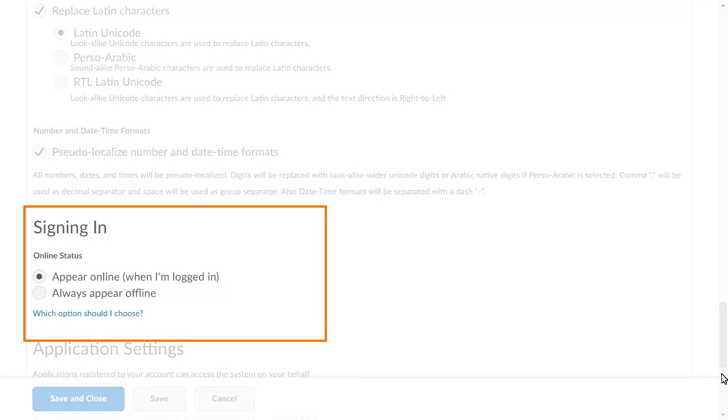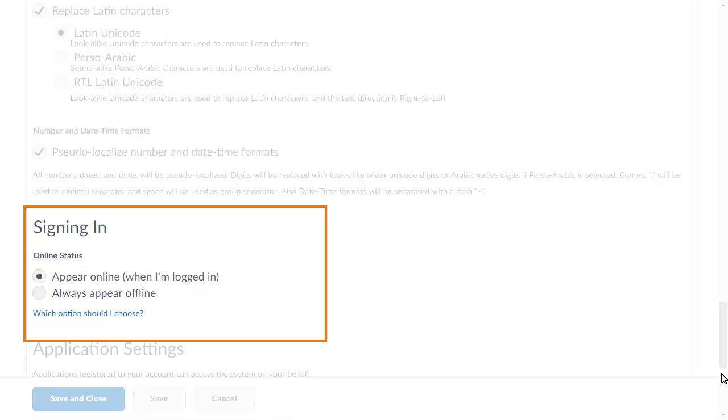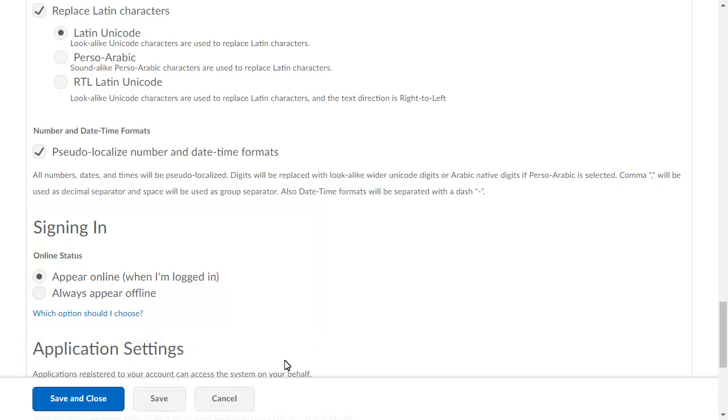You can also customize your online status. Your online status displays in different areas of Brightspace Learning Environment, such as Classlist and Instant Messages. In this example, we will change this setting so we always appear offline to other users.